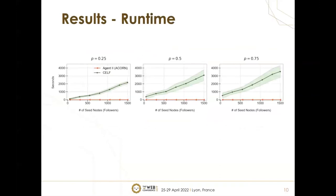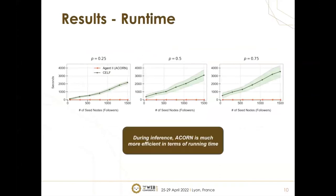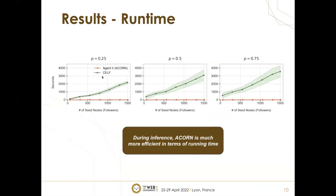Regarding runtime, as you can see in the plot, our ACORN model during inference is much more efficient than other baselines, which is a very popular baseline in influence maximization on graphs. Our model is much more efficient in terms of runtime and computational complexity.